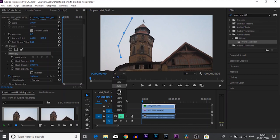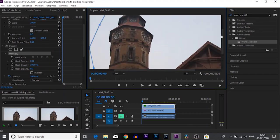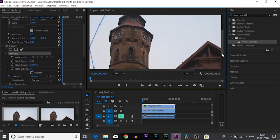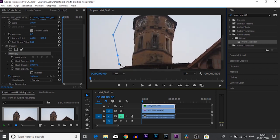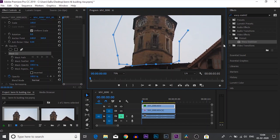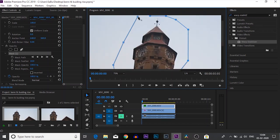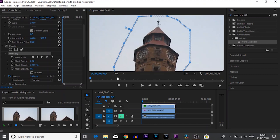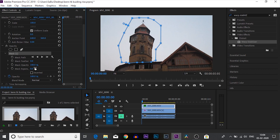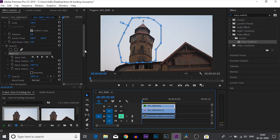Over here we can see there is a pen tool under Opacity and we are going to use that pen tool to create a mask around the building which we want to move. Just be careful with the parts where you might encounter other parts of buildings or other buildings — just create a perfect mask. For now we are just going to make this mask feather at zero and mask expansion at around six or seven.